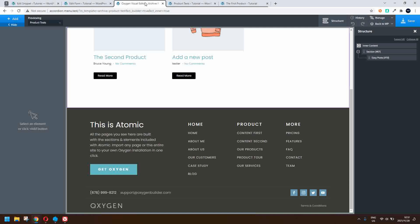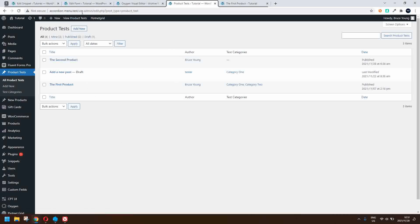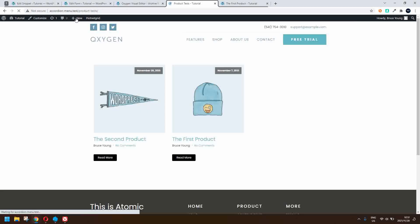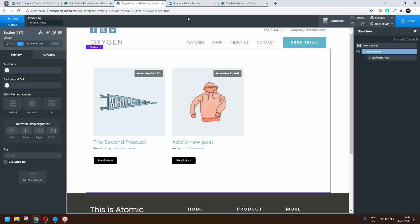To test that, we'll head over to all our products, refresh the list, and you'll see that as the author I have two posts. I'm going to go to view product tests — I have no products currently in draft mode, so I'm going to update the Oxygen template to show the draft posts.